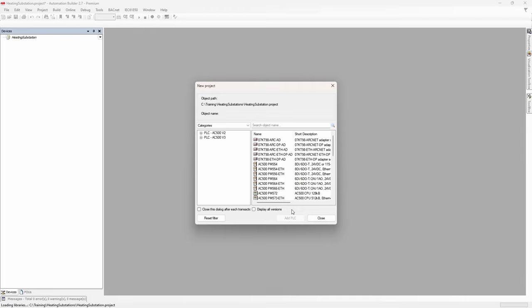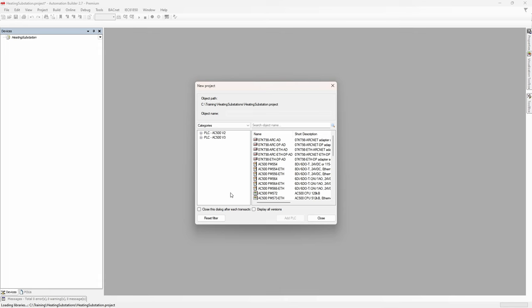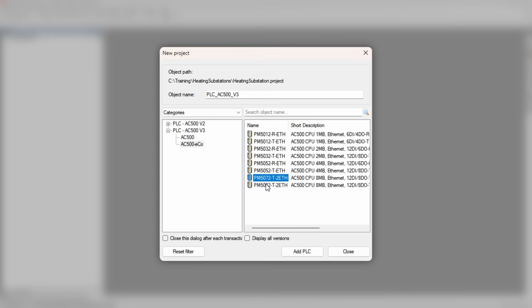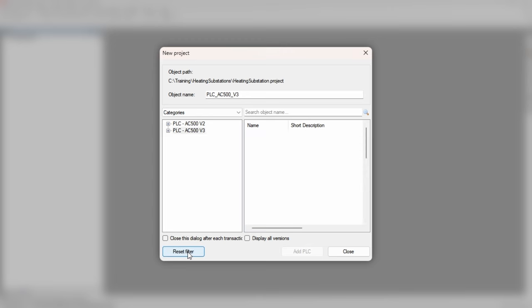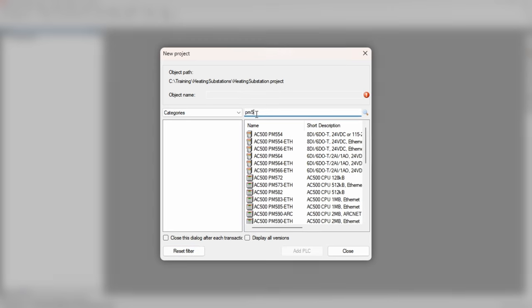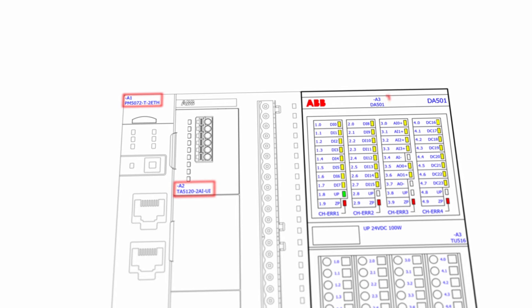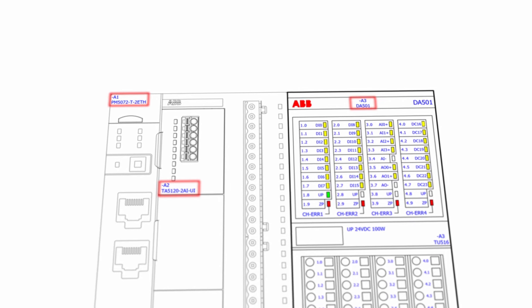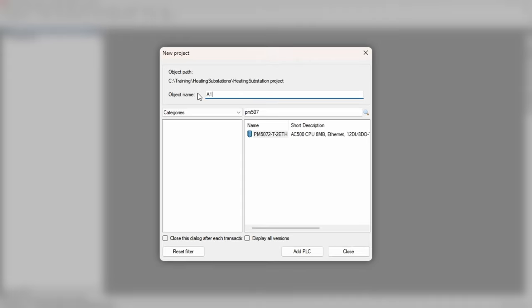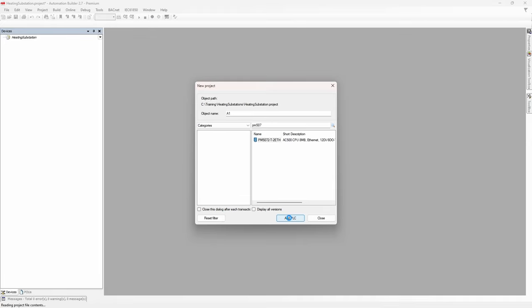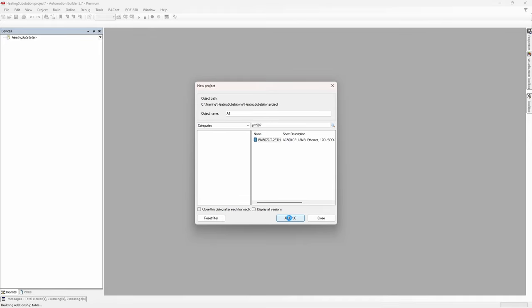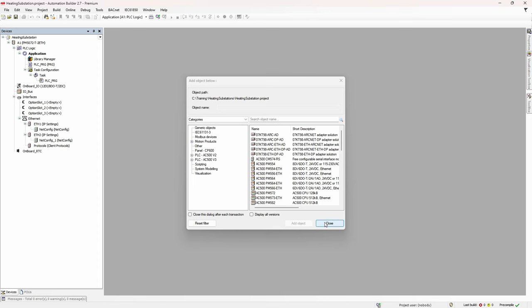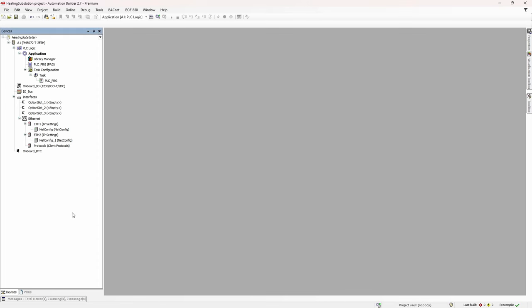And since we have selected AC500 project as a template, software offers us to select the specific device we're going to use in the project. If you know where to look, you can filter by category and select CPU model straight away, or you can search for desired product by typing the name. Since we already have project electrical diagram, it's a good idea to give devices the same name as in the schematic. And after hitting add PLC, Automation Builder will create default hardware configuration structure for PM5072 CPU.